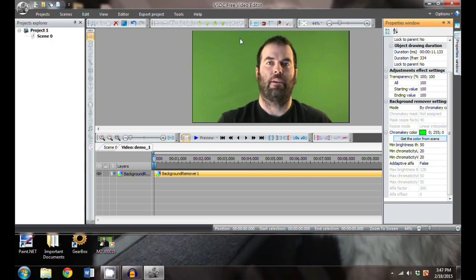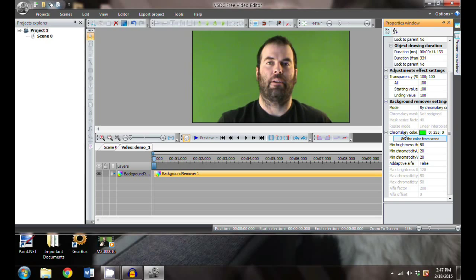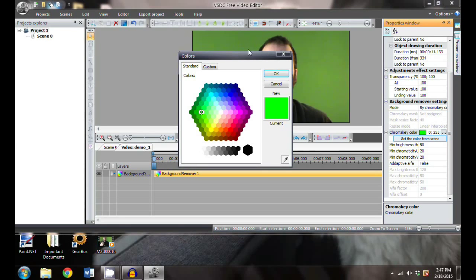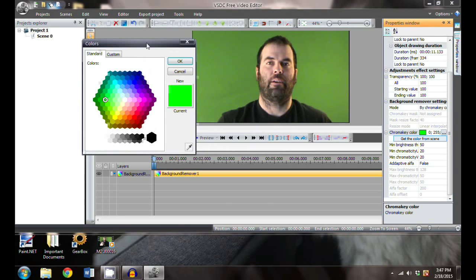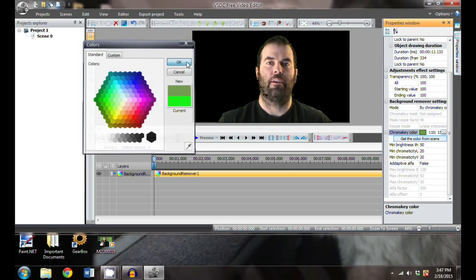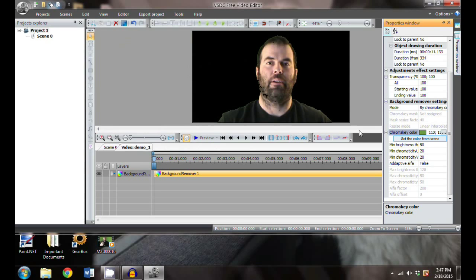How do you use this? We go into properties and right here are the background remover settings. Typically this is a chroma key green, which is what they call it in the video world, but since we went to Walmart we have to work with what we have. In order to key this specific color, we click here, hit the ellipses, and we can grab this eyedropper and pick the color green that we want. We're just going to grab this green right here and hit okay.